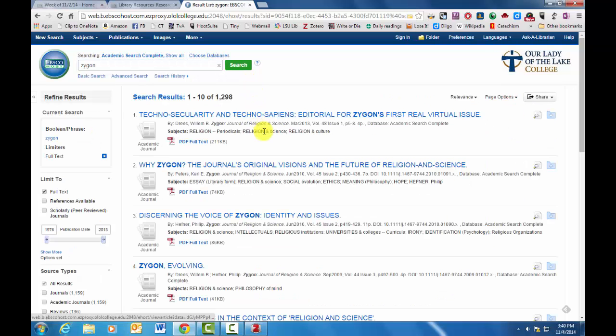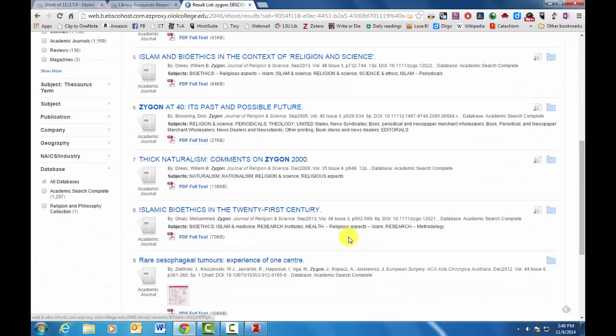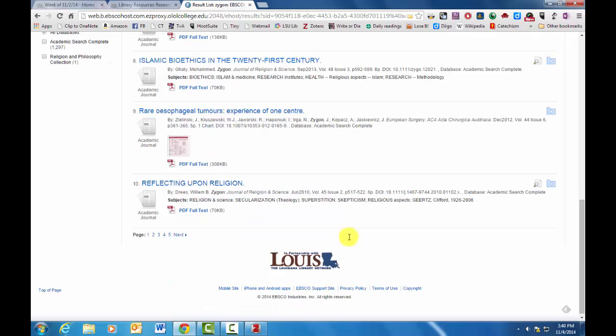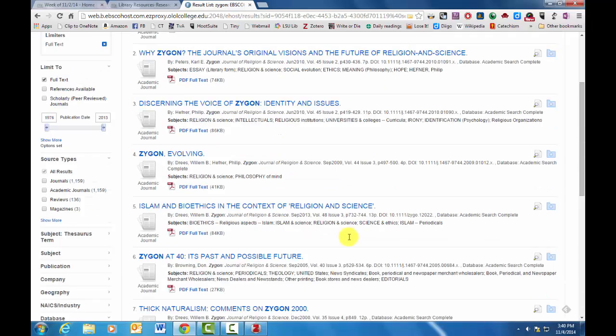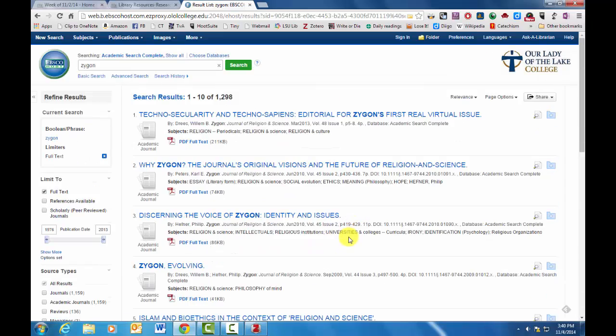This will give you all the articles that they've ever written. And Zygon is a journal completely devoted to religion and science. This is a really good one to think about how this might relate to the class that you're working on.